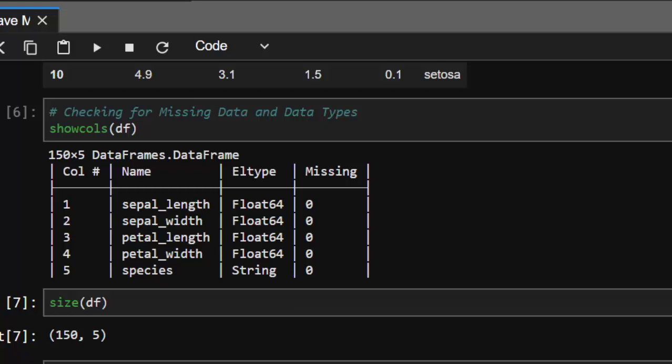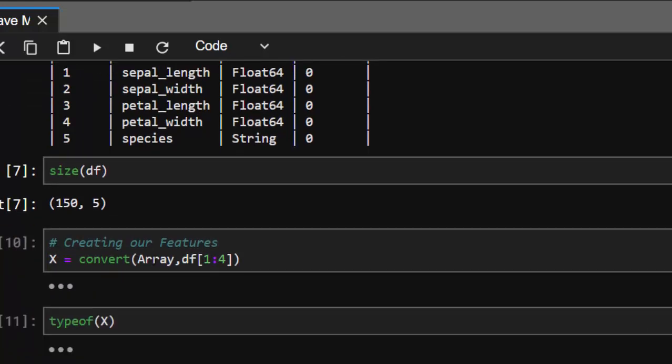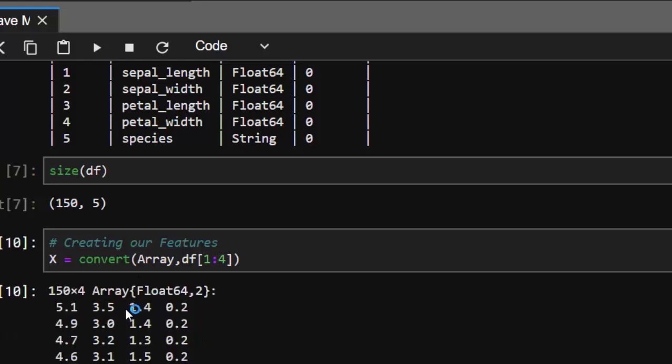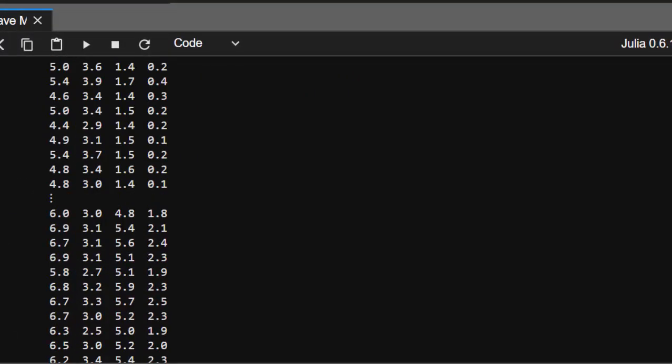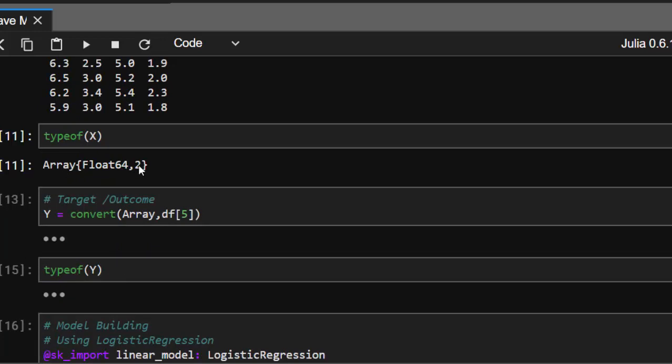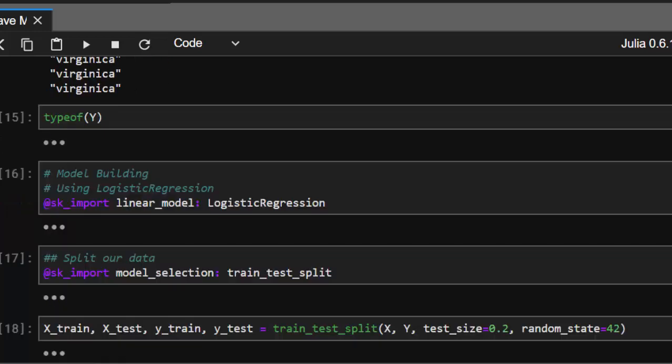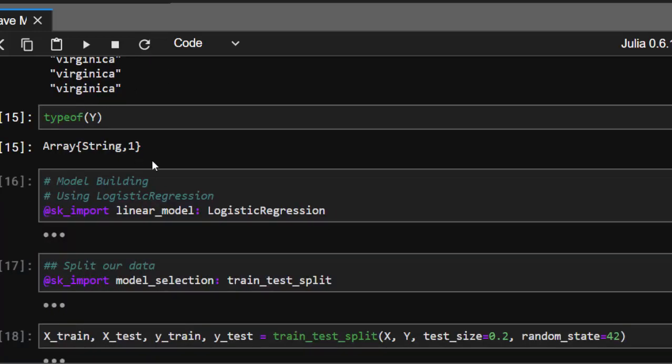Let's create our features by converting them into arrays. We take columns 1 to 4 from the dataframe as our features and convert them to arrays. Julia starts from index one, not zero. This creates an array of Float64. For the target outcome, we convert the fifth column into an array, which gives us a string type.